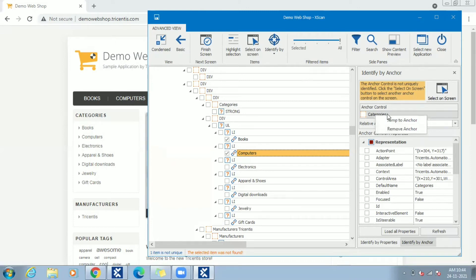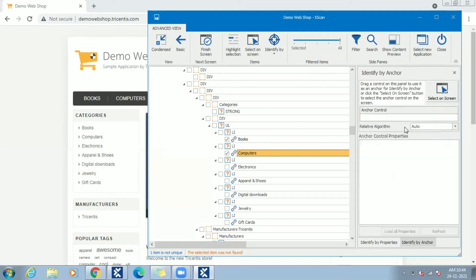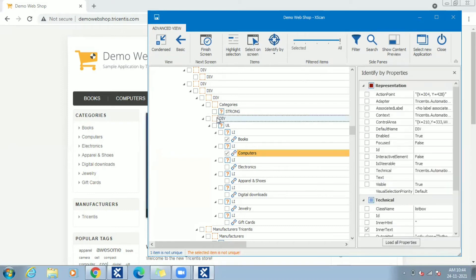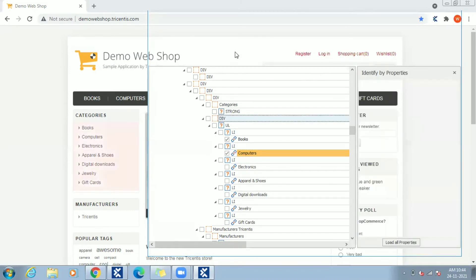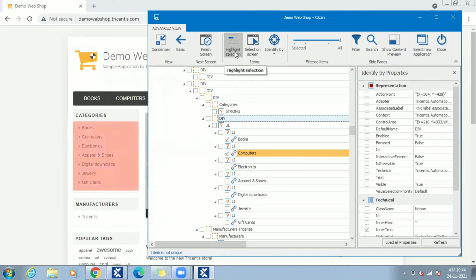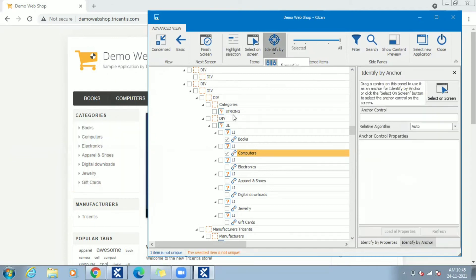To remove the selected anchor, right click and do remove anchor. Let's try to choose another control this time. Drag and drop div element under which Computers link displayed. Using highlight selection option we can see div is a placeholder under which Computers link exists.